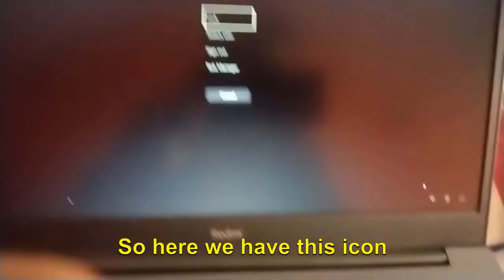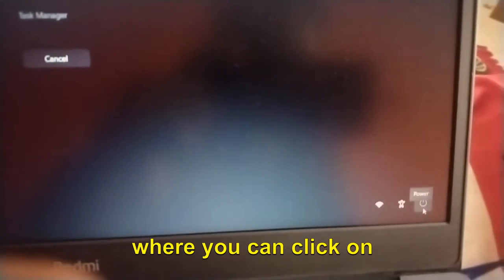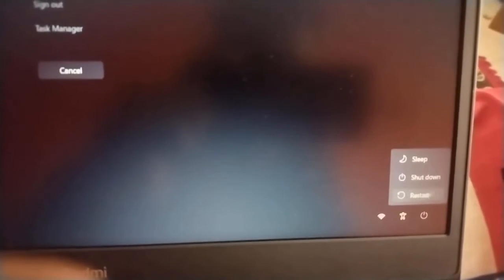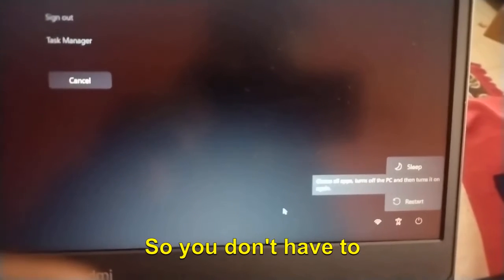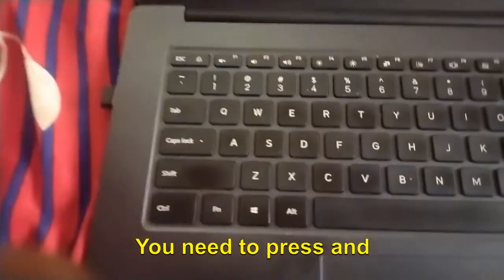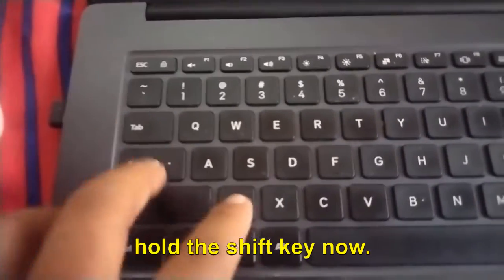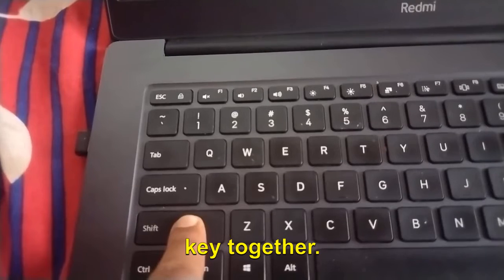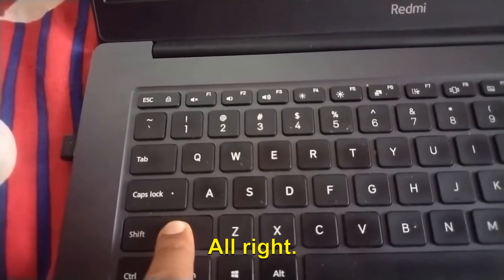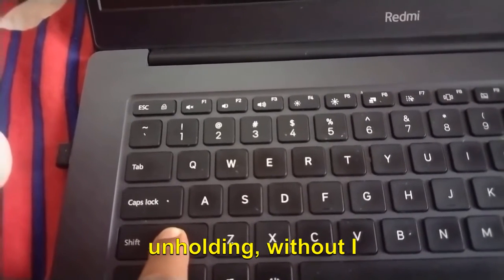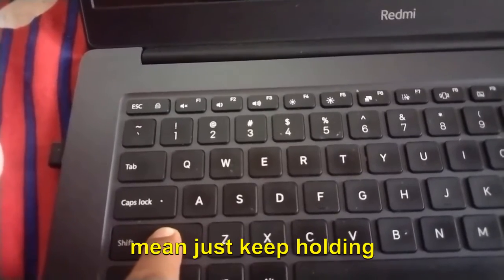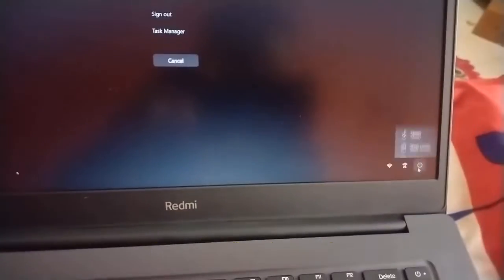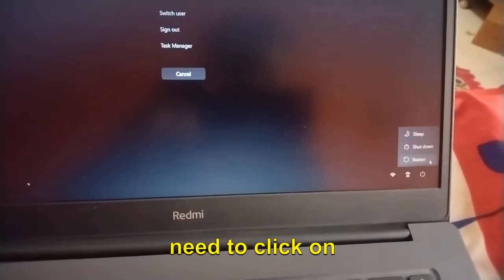Here we have this icon where you can click on Power where you can restart. But you don't have to restart right now. You need to press and hold the Shift key. Just press the Shift key and hold it.